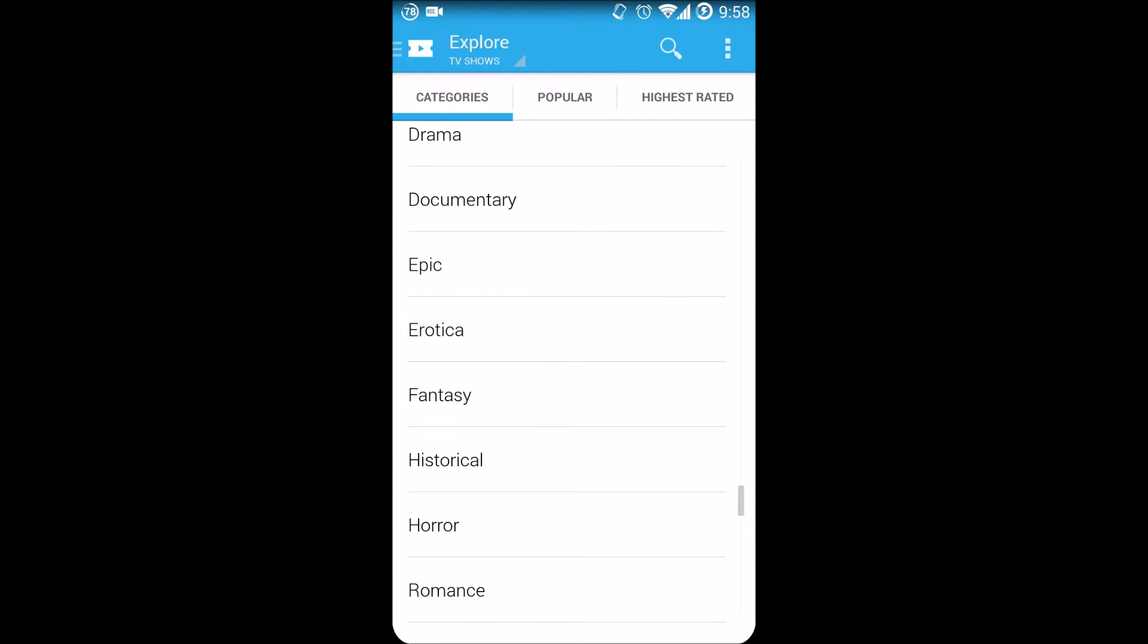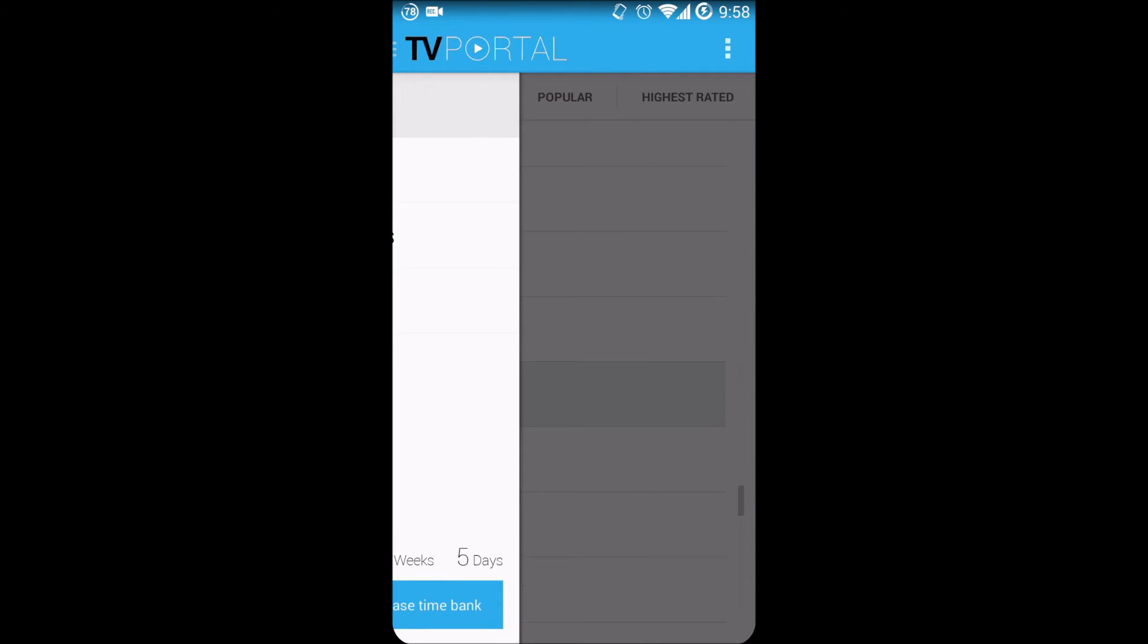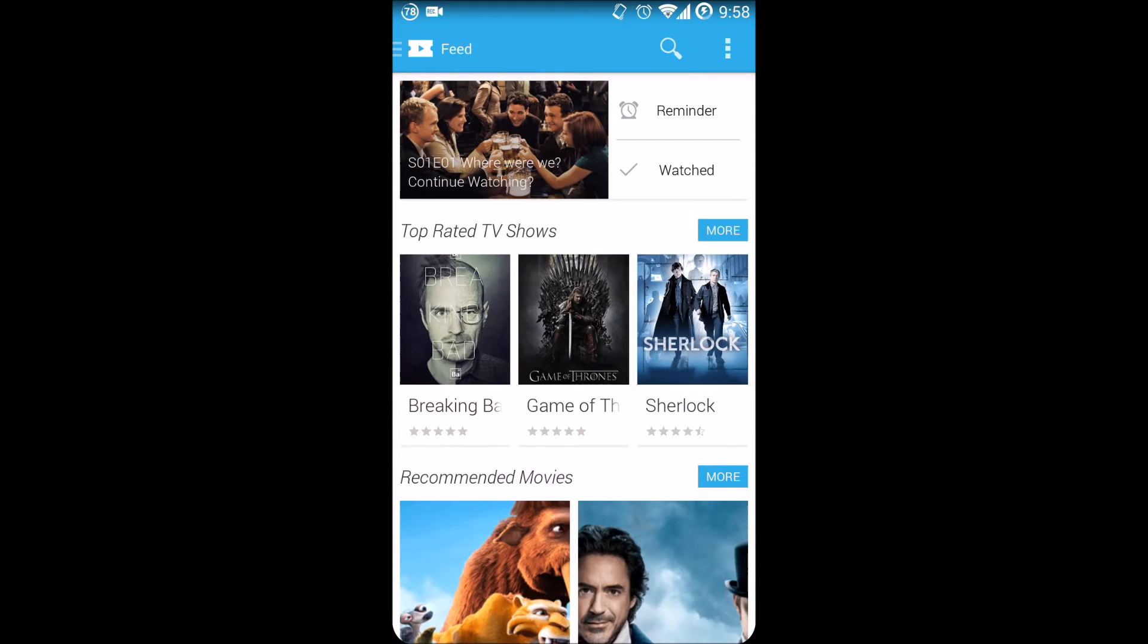You have the categories, so clicking on something would streamline specifically those genres. Right now it is not functional. Pulling out the application drawer here on the side, we have the feed which they've revamped already.